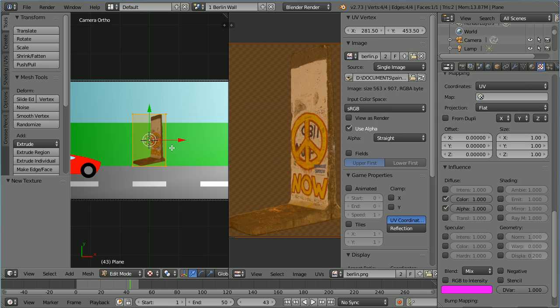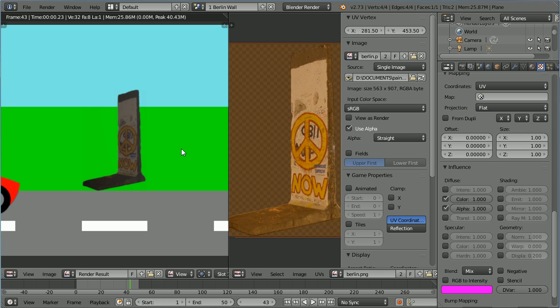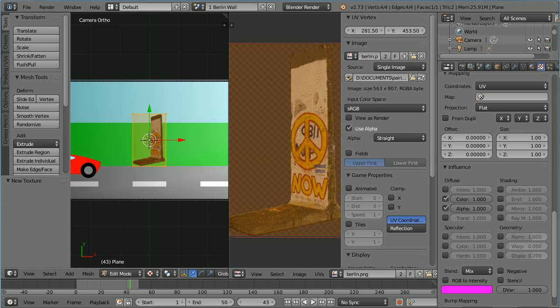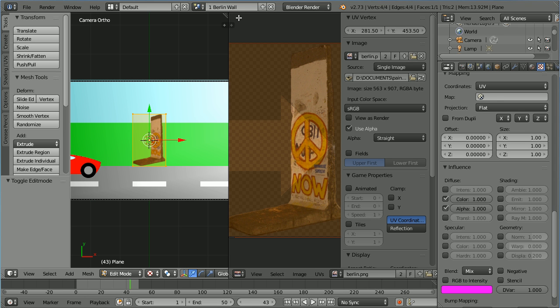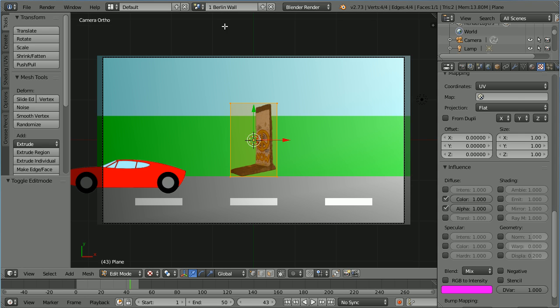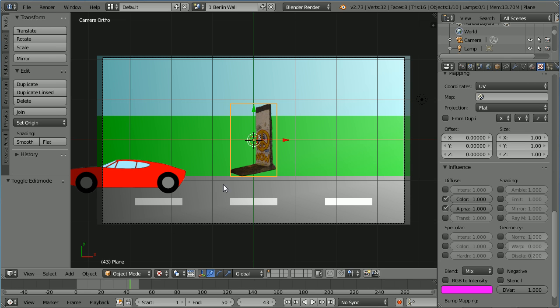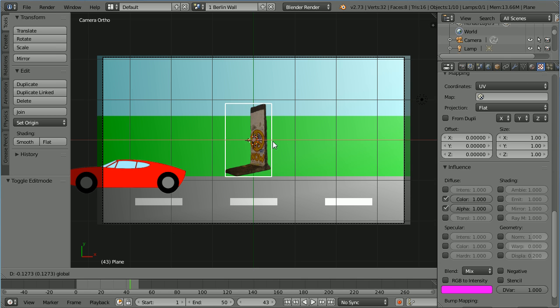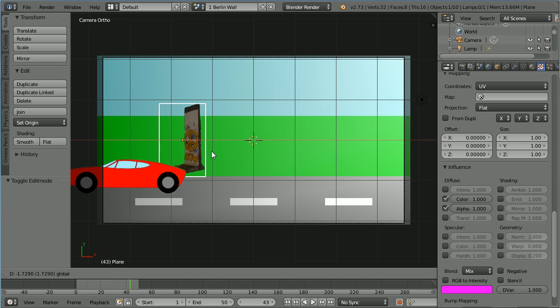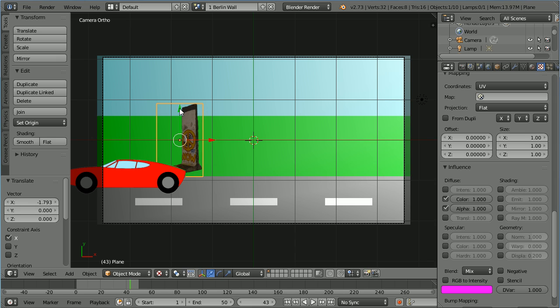Now if I press F12 to render the scene the image is rendered. Drag on the white diagonal lines to close the UV image editing window. Go into object mode and I'm going to move the image to the left and up a bit.